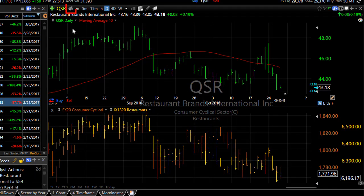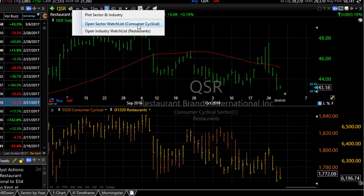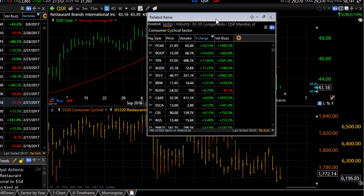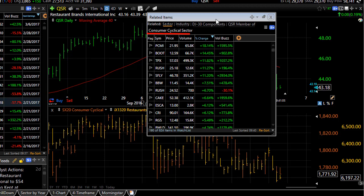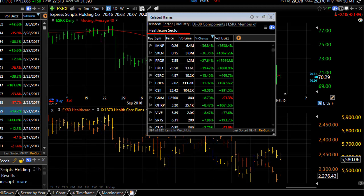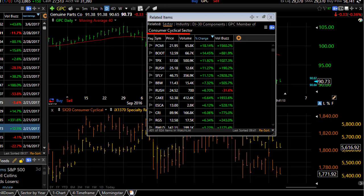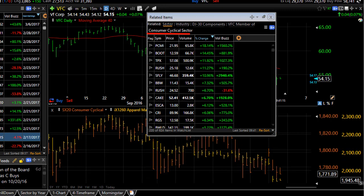One other part of that tool — click on the icon again and you can open a watch list of either the sector or the industry. When I click on sector watch list, it opens a watch list with all of the stocks that share the same sector with my active symbol. And as I space bar through the watch list, it changes that sector to the appropriate one for my active symbol.